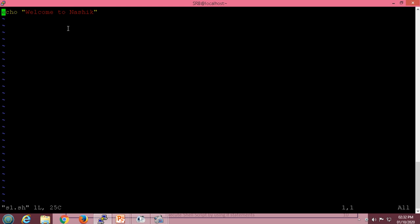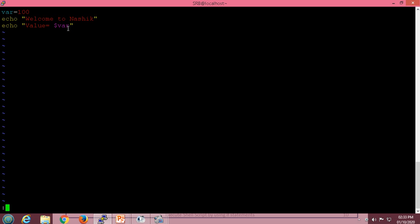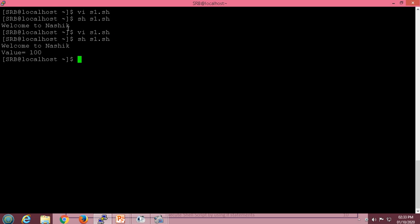In this way we can write a script using the echo statement to display any message. Now we will use some variables. I will enter insert mode and assign a value — let us say 100 — to a variable, and print its content with the echo statement. The dollar sign is used to specify the value of that particular variable. After saving and executing the script, it displays value equal to 100.